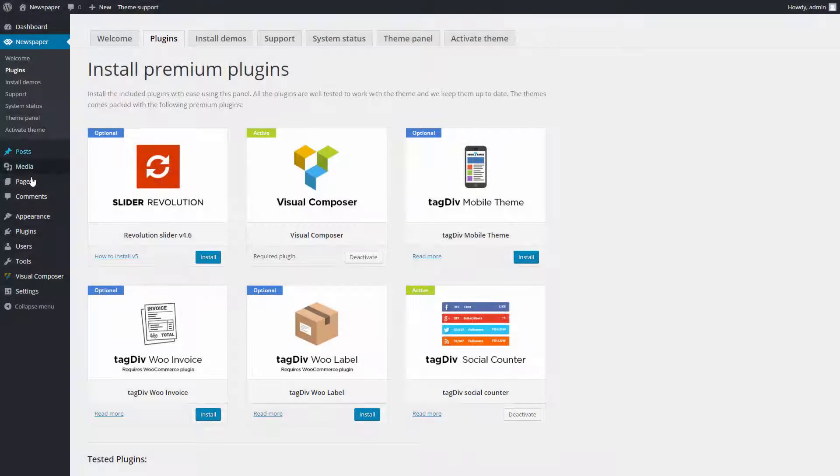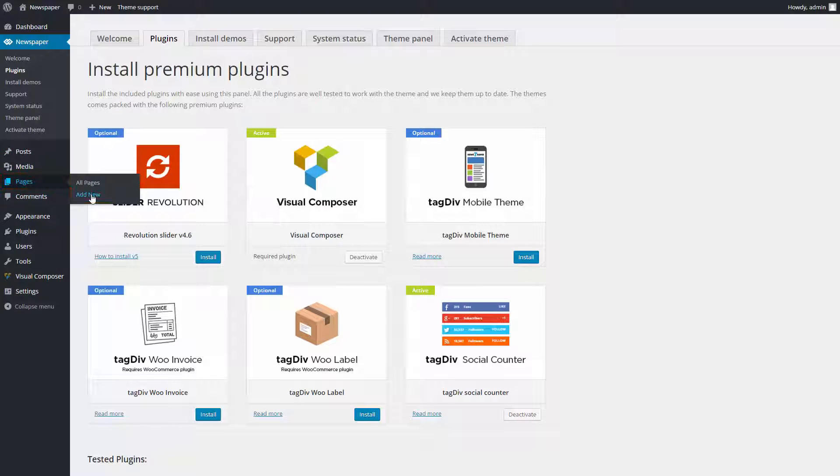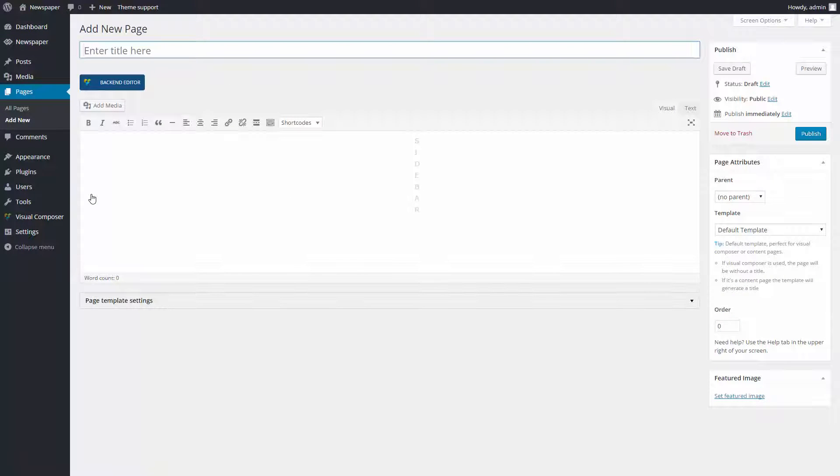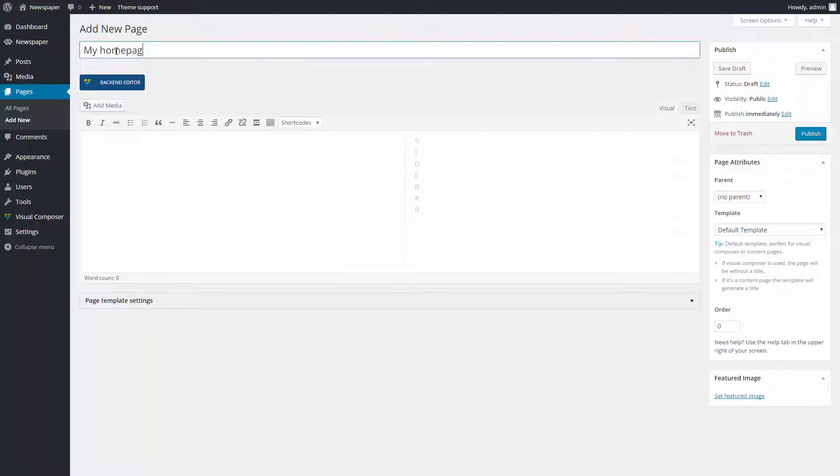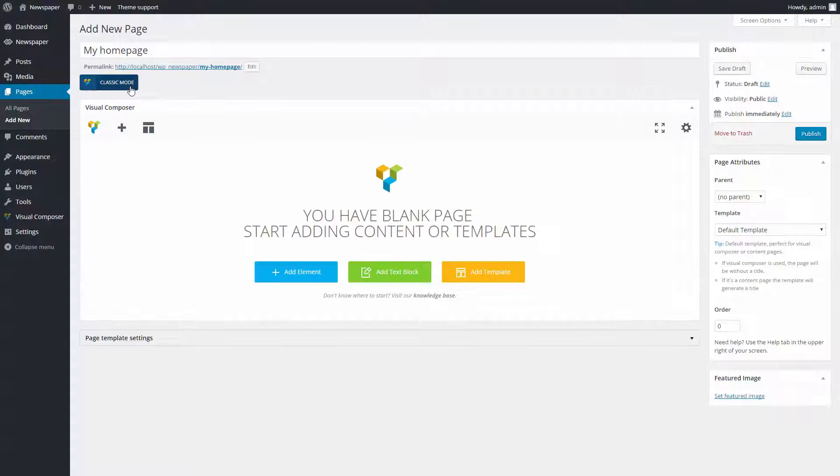To create a new page, go to your WordPress Admin sidebar, Pages, Add New. This is going to be my new homepage. You must give it a title. Now, let's build it using the Visual Composer. Click on the back-end editor button to start.